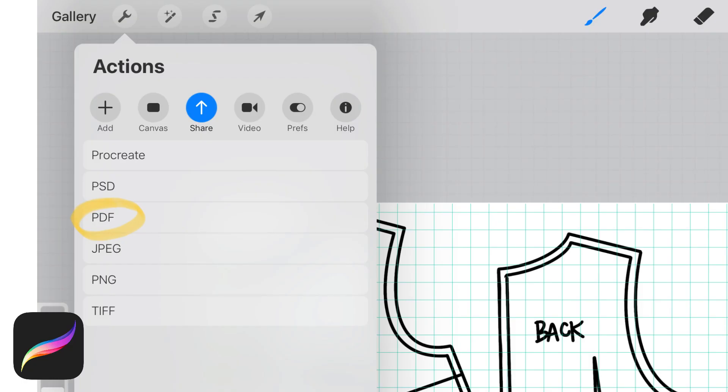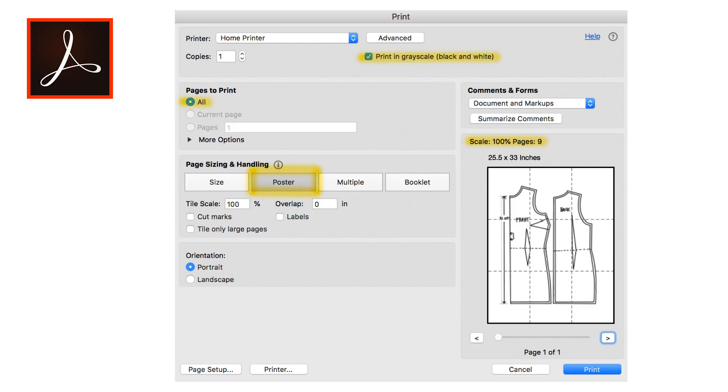Then I'm just going to open up my actions menu, export it to PDF, and then save it to my computer where I'm going to open it in Adobe Acrobat and print it out.